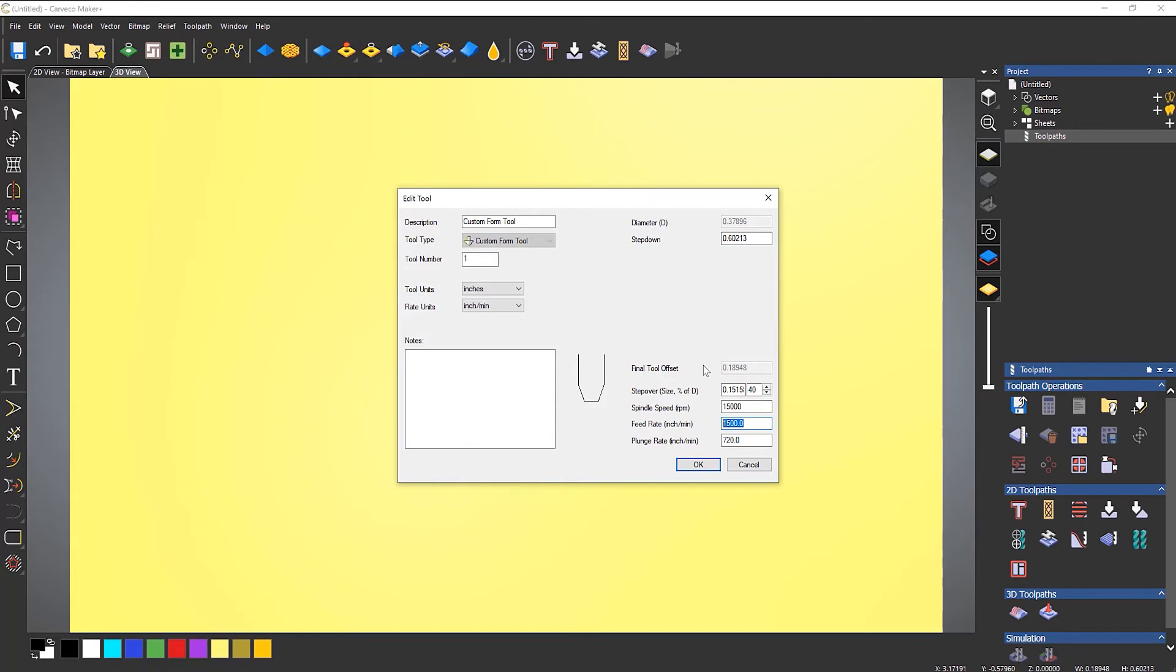So make sure that you change the feed rate, spindle speed, also change the step down, do this whatever the manufacturer's recommended settings are. So just make sure that you change that feed rate and plunge rate when you first do it.